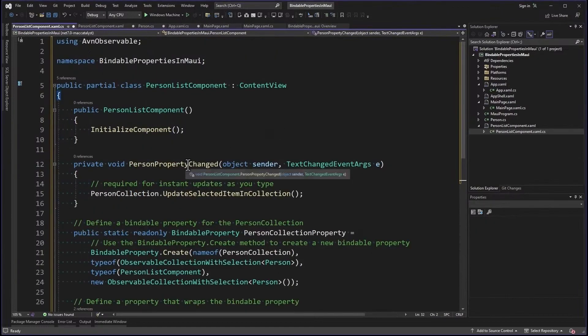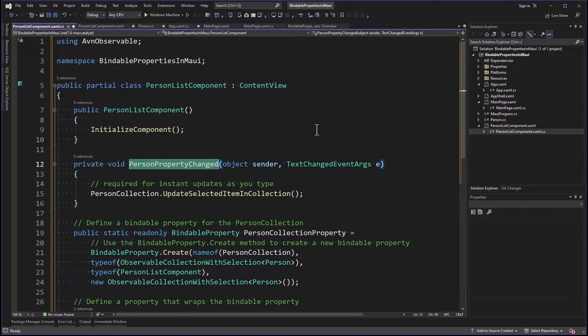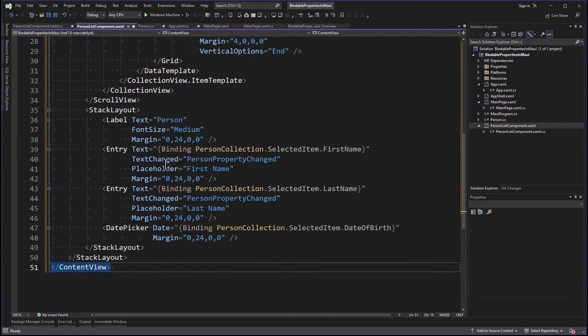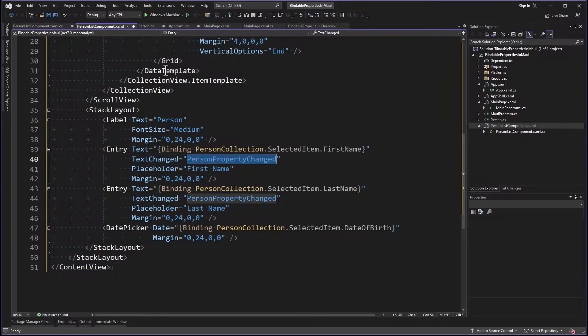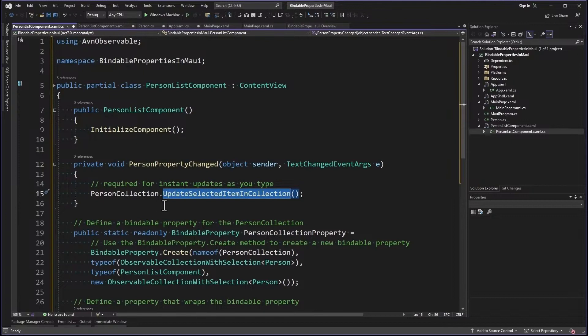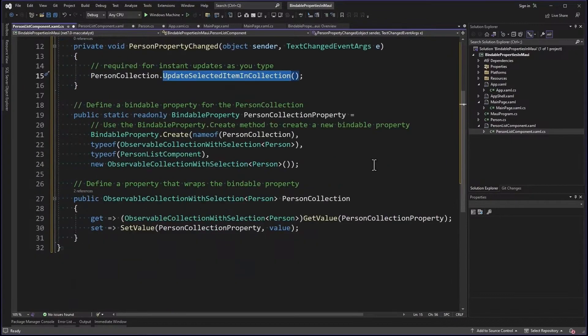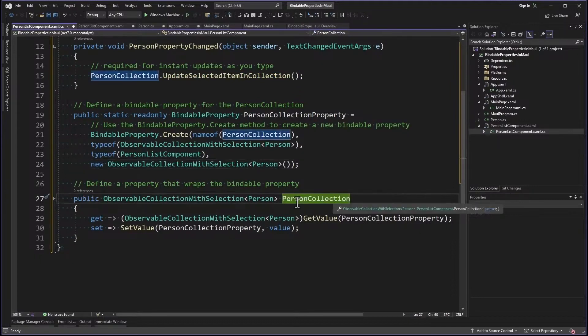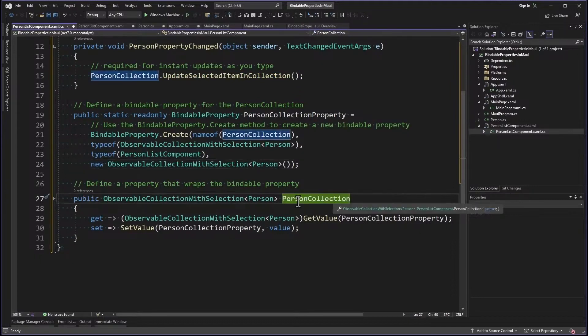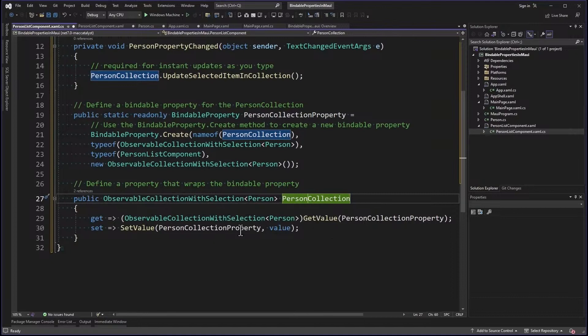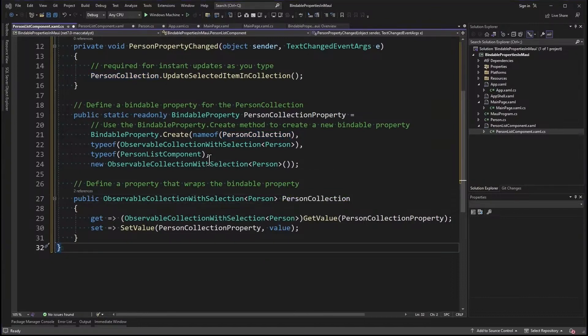Let's add code behind PersonListComponent.xaml.cs. So I've got this person property changed handler here. If we go back to the XAML, you'll notice that I'm handling the text changed event with that person property changed. And I'm calling update selected item in collection whenever we change that. That's just a simple way to do instant updates as you type. Here's my bindable property, PersonCollectionProperty. And remember, this is the backing field for a property. So here's the actual property PersonCollection of type ObservableCollection with Selection of Person. And then I'm just passing that through to the bindable property.